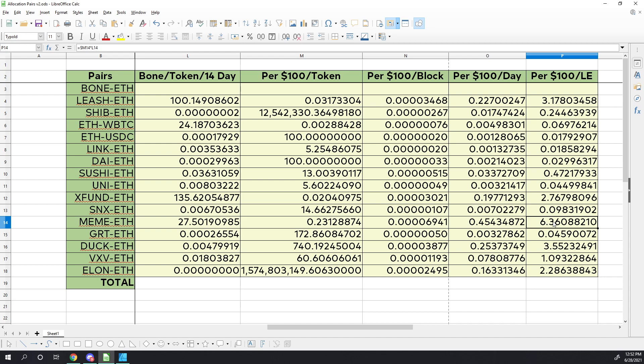Interestingly enough, we see the meme token. Dollar for dollar, not by token, but dollar for dollar actually produces about double the amount of bone for that dollar than anything else on the board. So it looks like the meme-ETH pair, if you're trying to be conservative with your money that you're putting in, dollar for dollar, meme actually produces a larger amount of bone than leash.